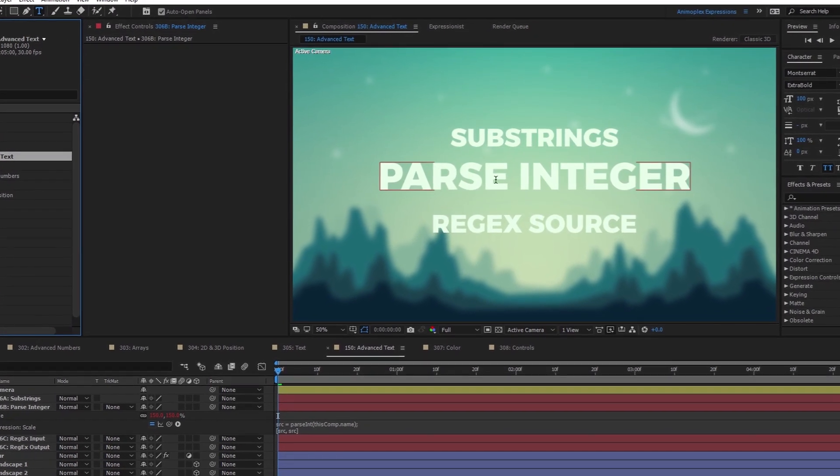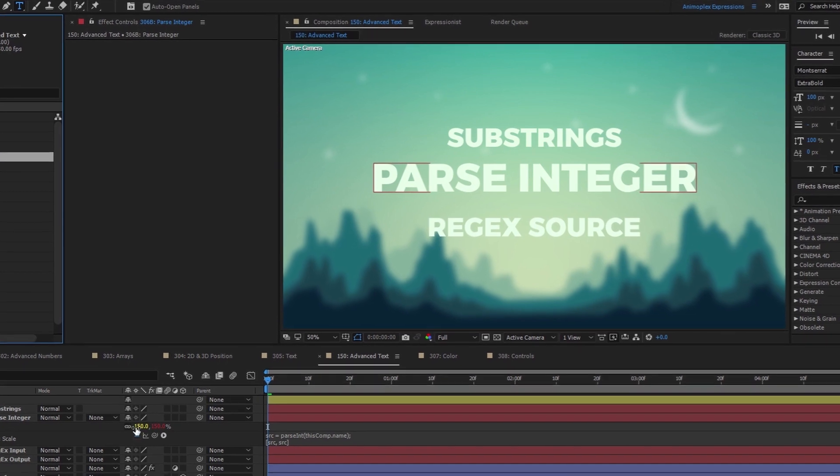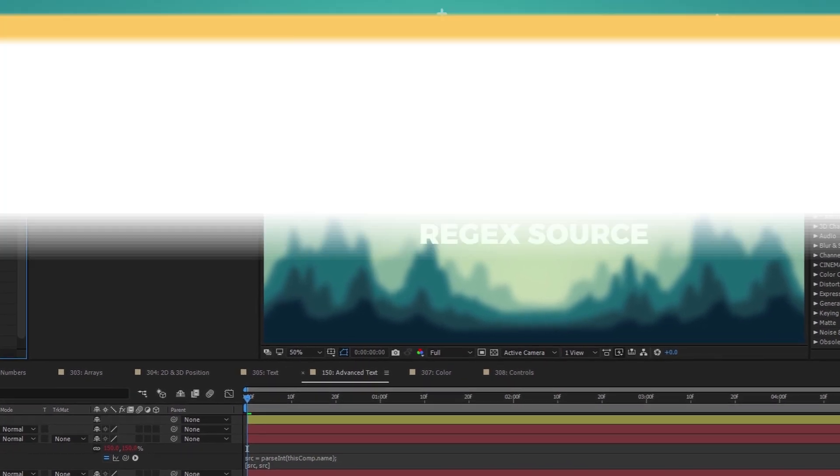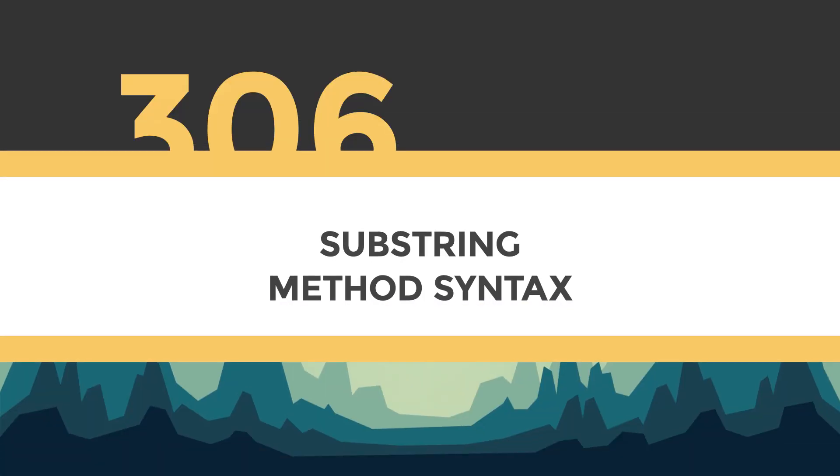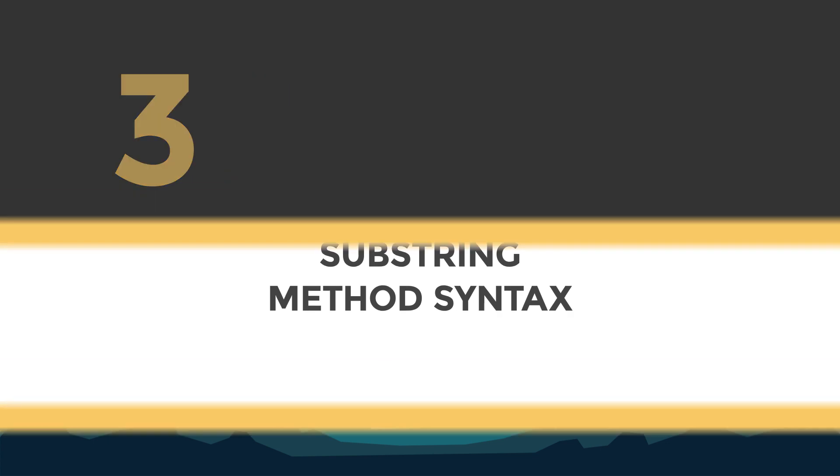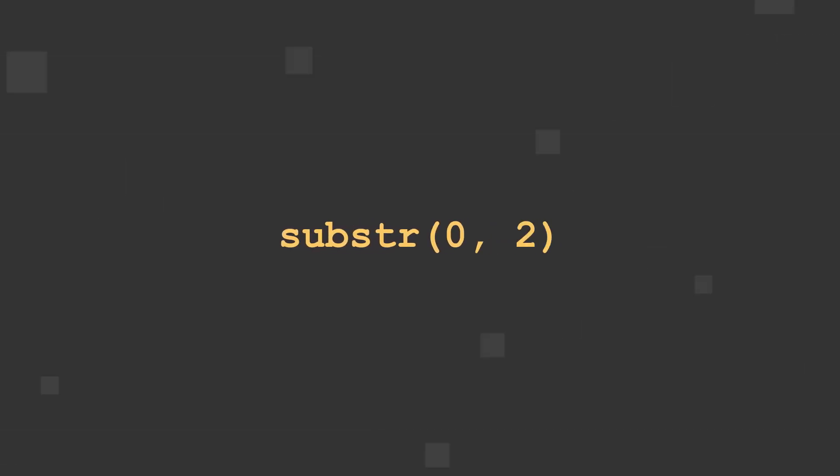Now let's take a look at Advanced Text Methods and String Manipulation. A substring has three parts: the method name, substr,